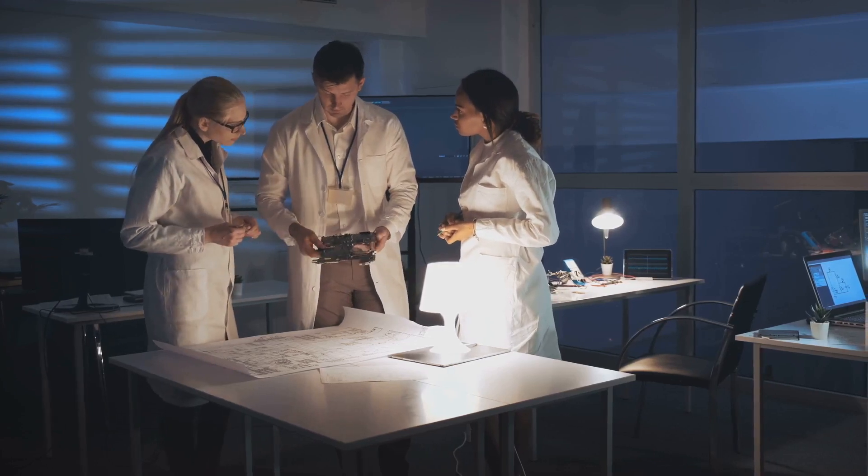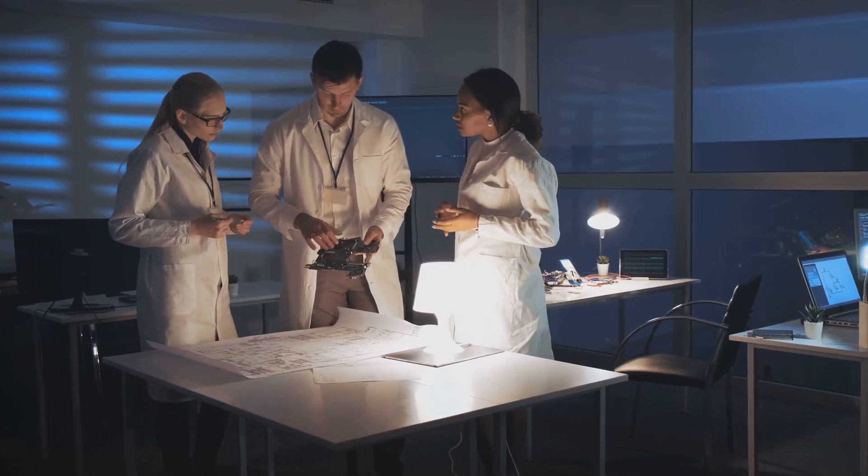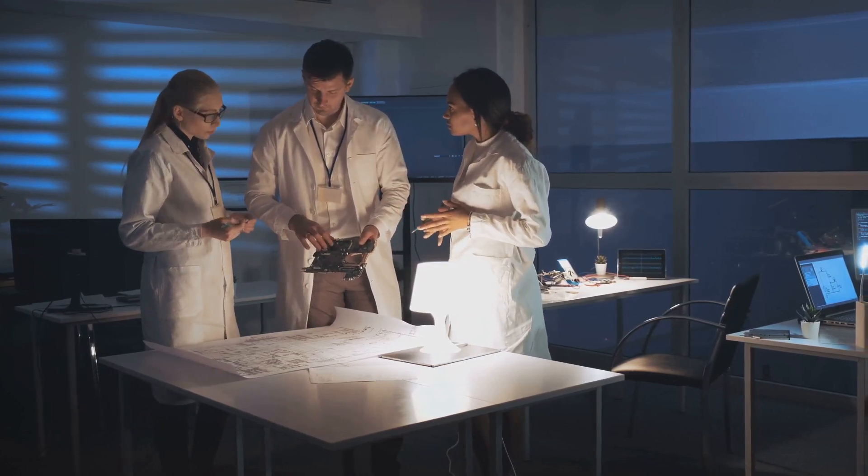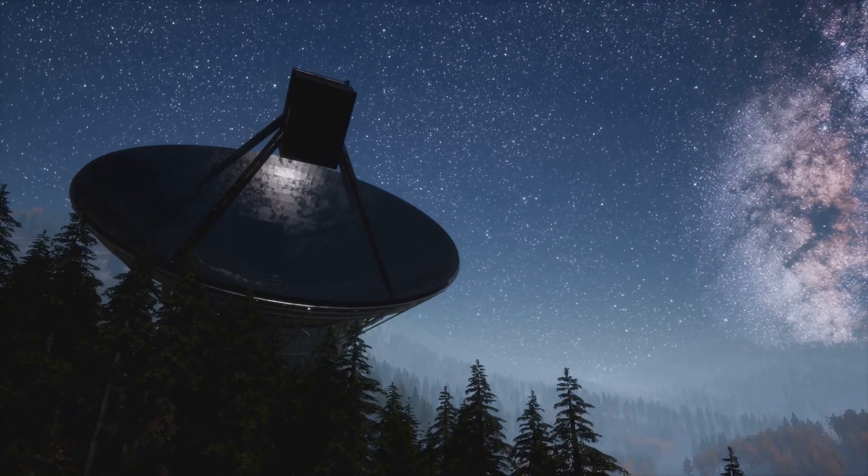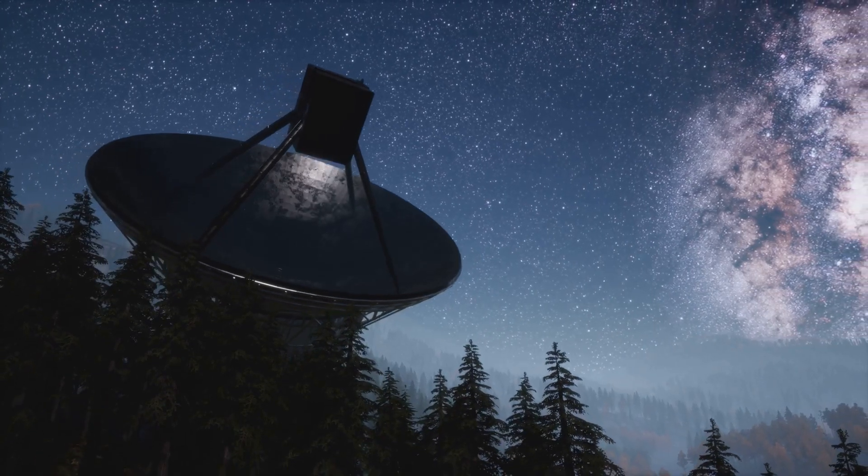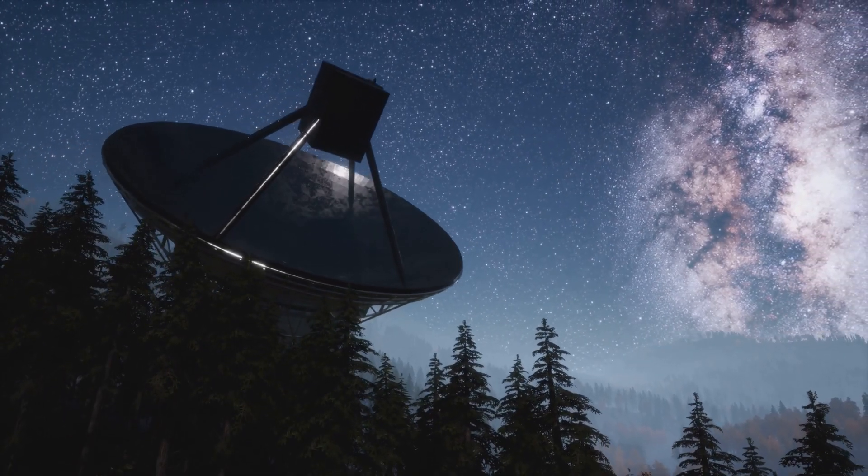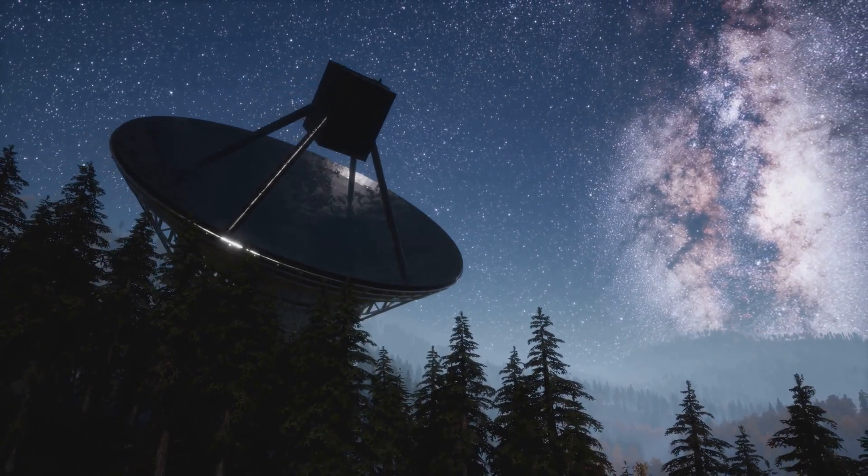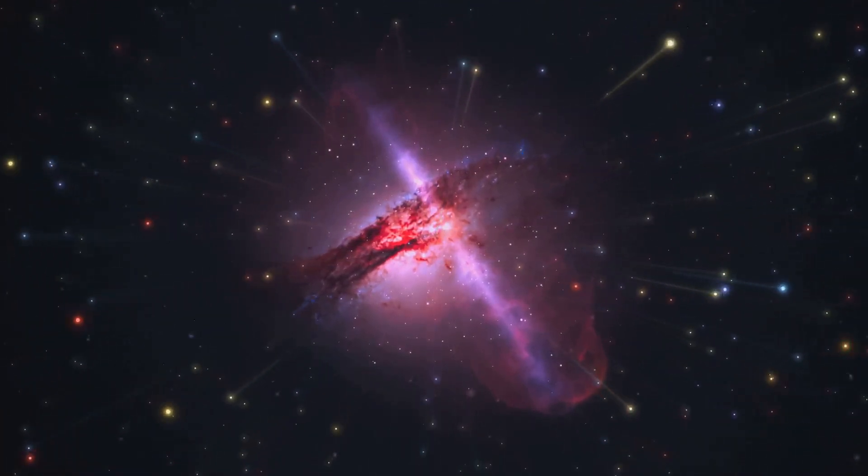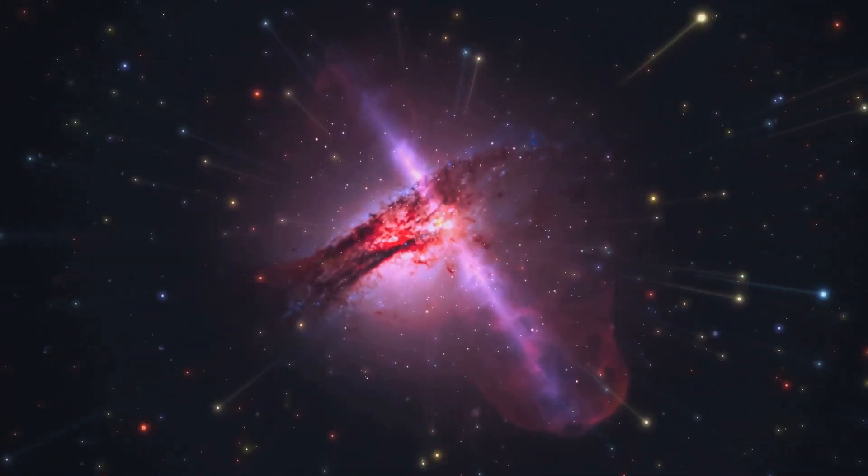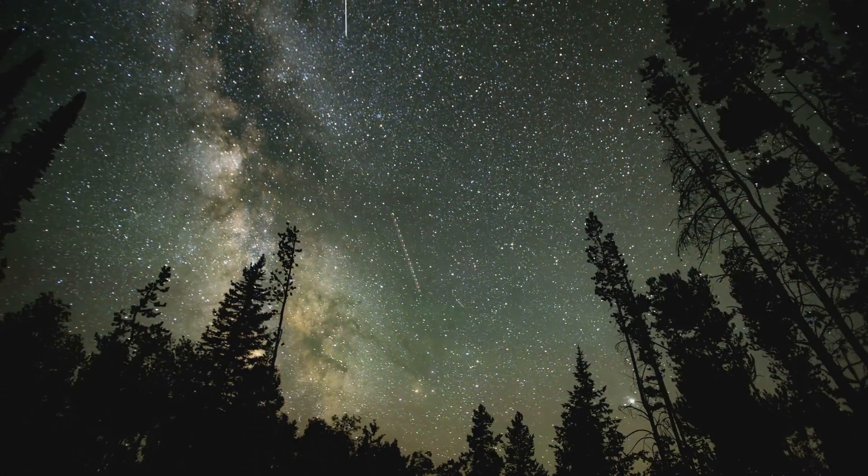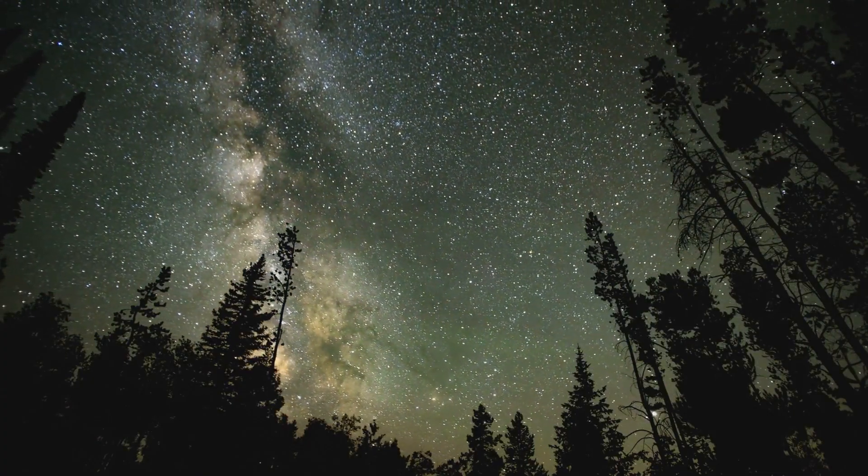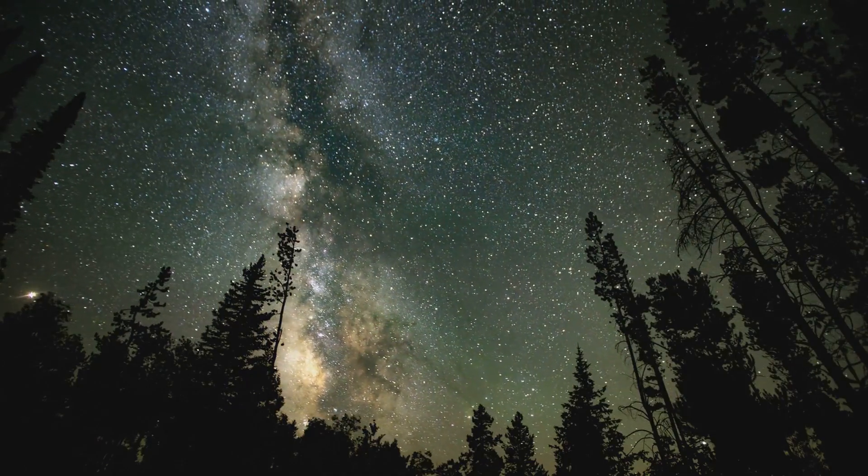As we continue to explore, we may find answers that reshape our view of the cosmos. The mysteries of dark matter beckon us to look deeper and question more. Join us on this journey of discovery and wonder. Together we can unravel the secrets of the universe.